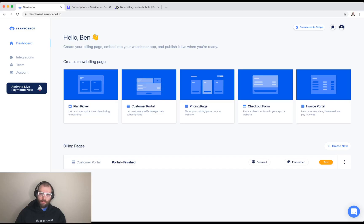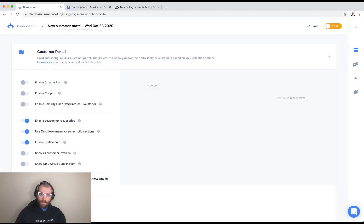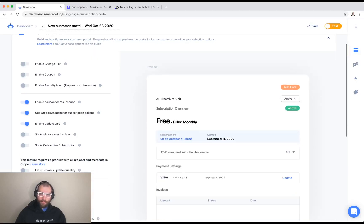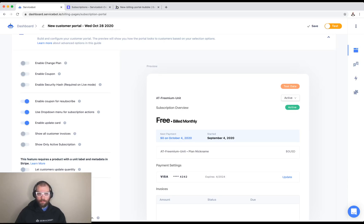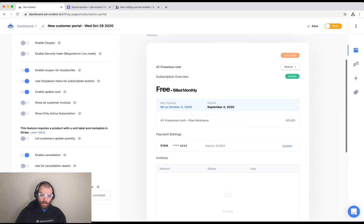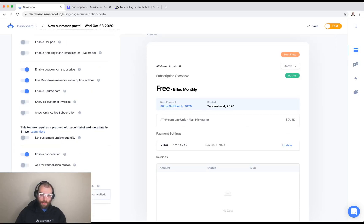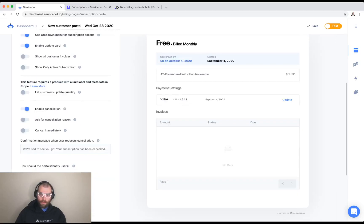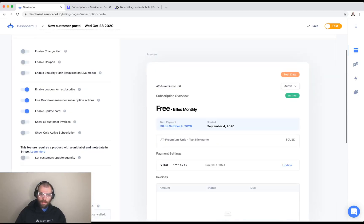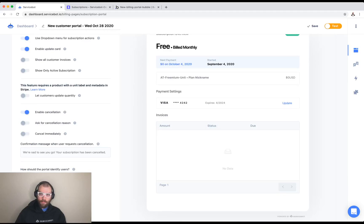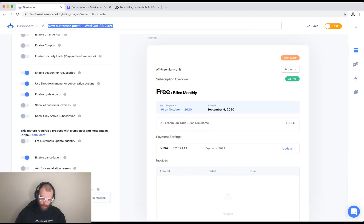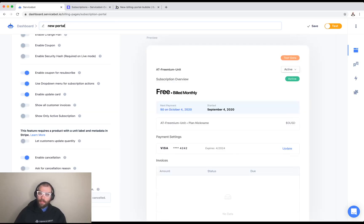First thing we do is go into our service bot. We're going to create a new customer portal. This lets you modify this to your heart's content. You can actually do things like enable change plan if you have multiple tiers. You can let them add in coupons. You can do all kinds of stuff with this. I'd highly recommend checking it out and playing around with it to get it to however you like. We're just going to go with default settings calling it new portal and pressing save here.